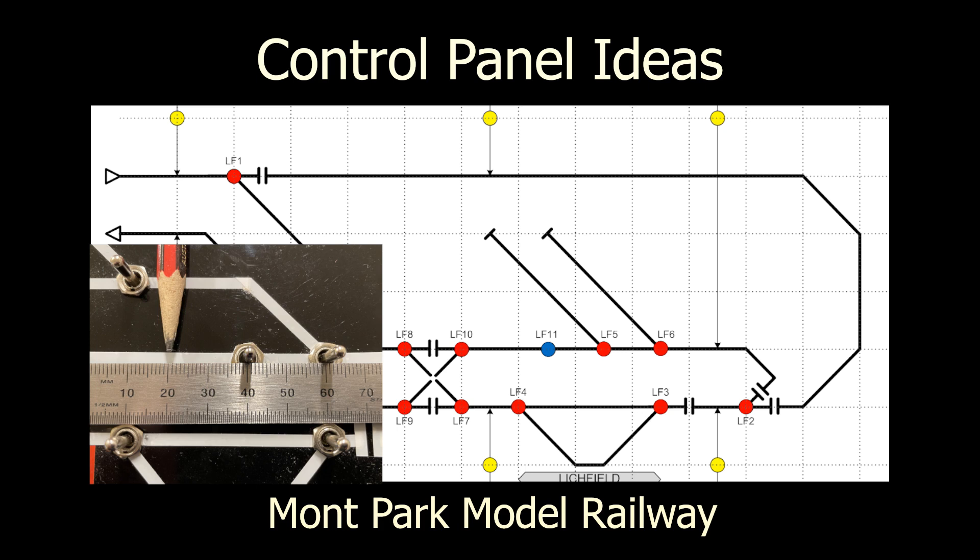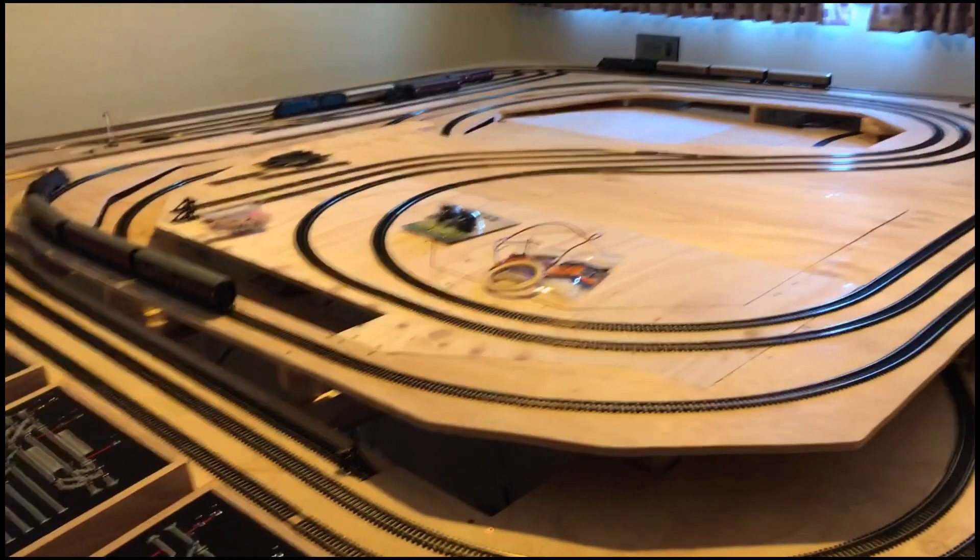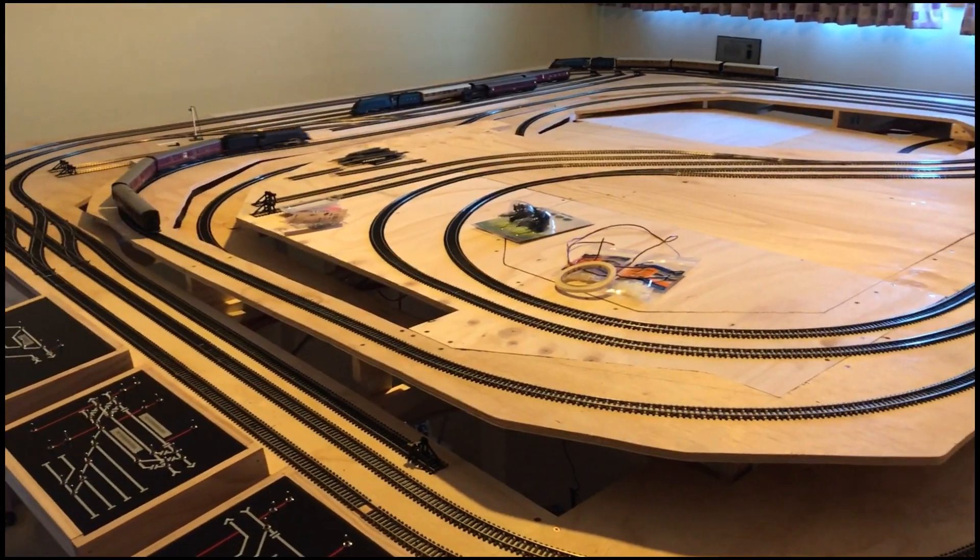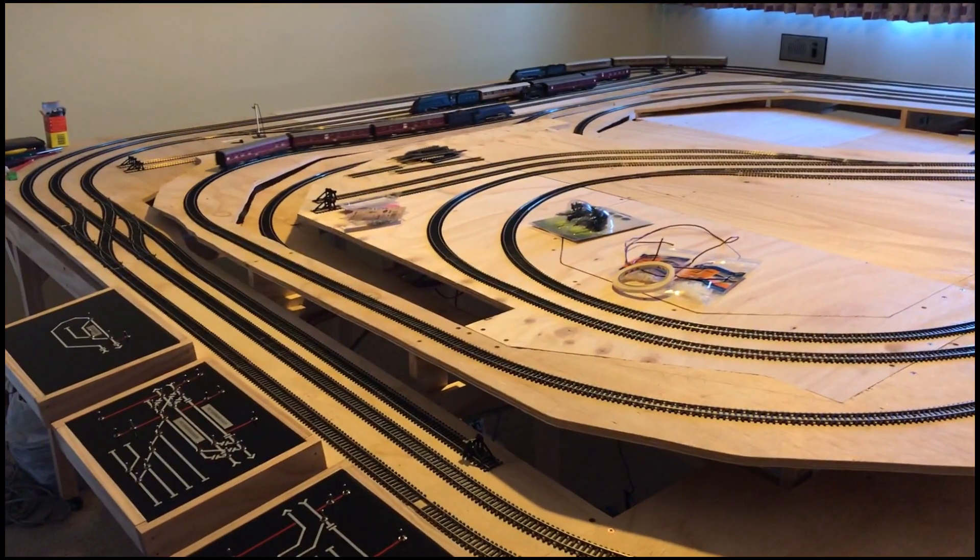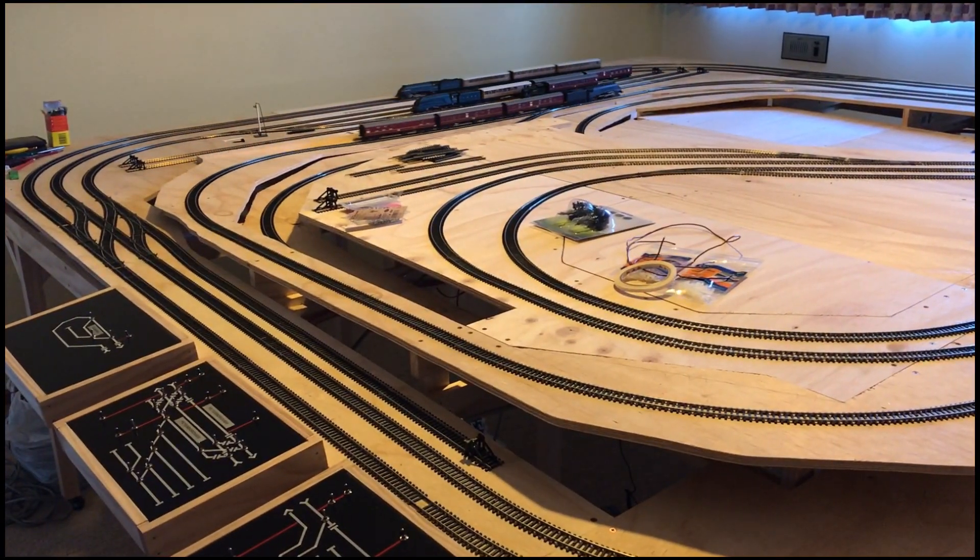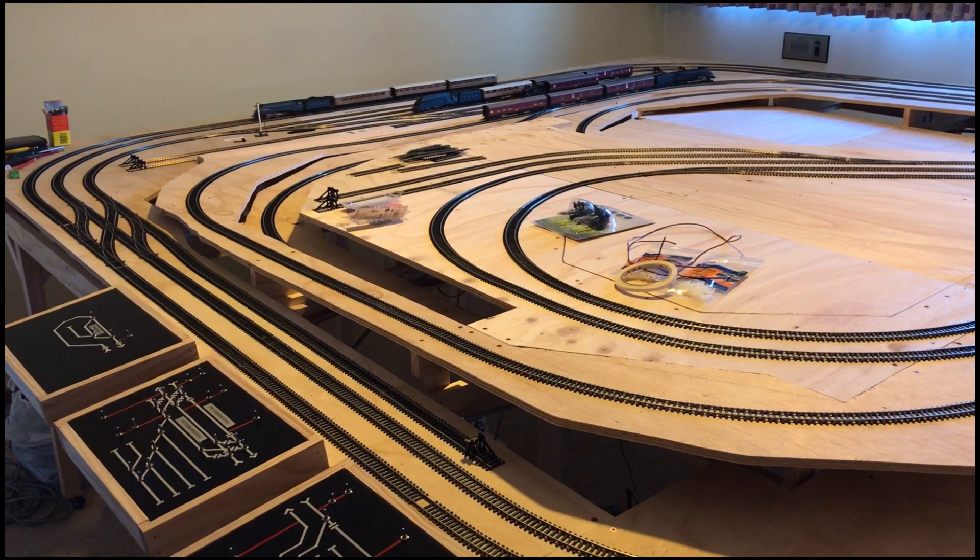Hello, welcome to 2023 and to Montpark Model Railway. Building Montpark Model Railway, an older style DC powered layout, required a control panel for the point switching and power segments.